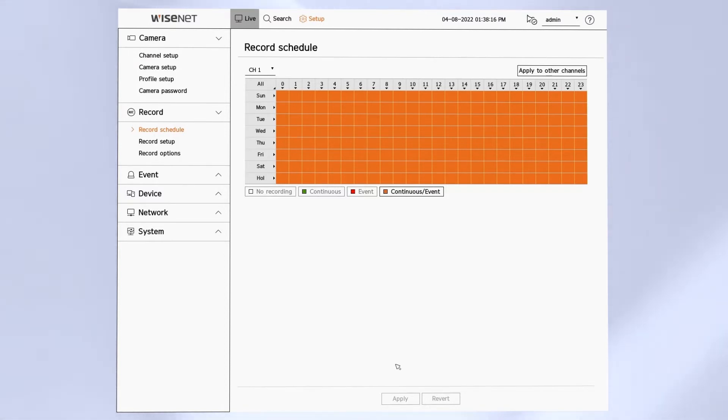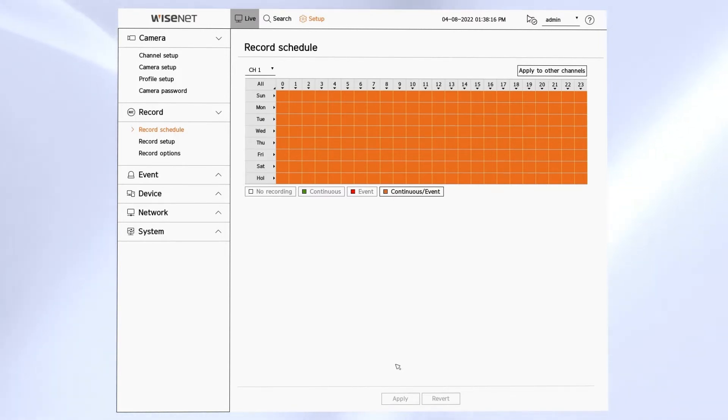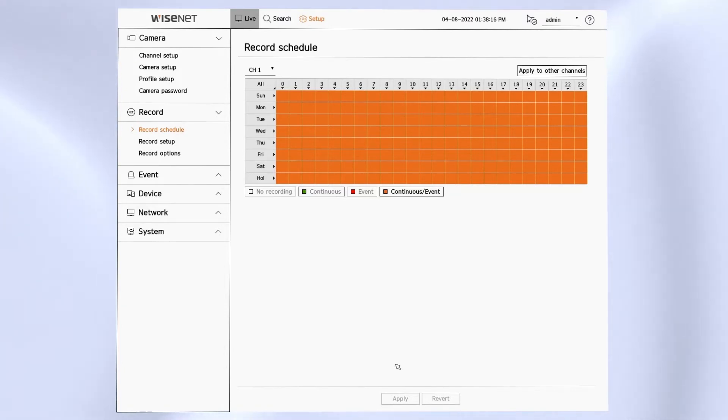Another important step to take for getting your system set up to record on motion or analytics is to go to the event menu under event event setup. That's where you can configure and make sure that your motion detection and analytics zones are enabled and created properly.